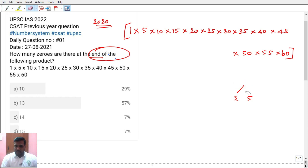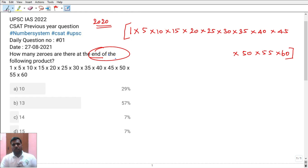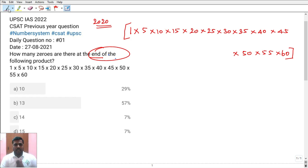Now we have to explain the numbers directly — how to count the factors and how to do it.